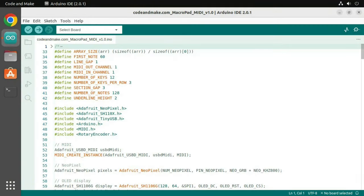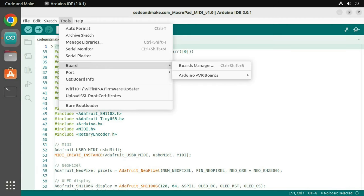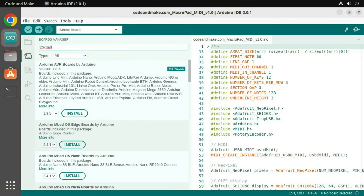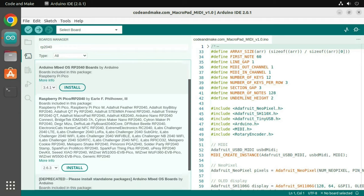Wait for the index to download. Then click Tools, Board, Board Manager. Search for RP2040, then scroll down and install it.